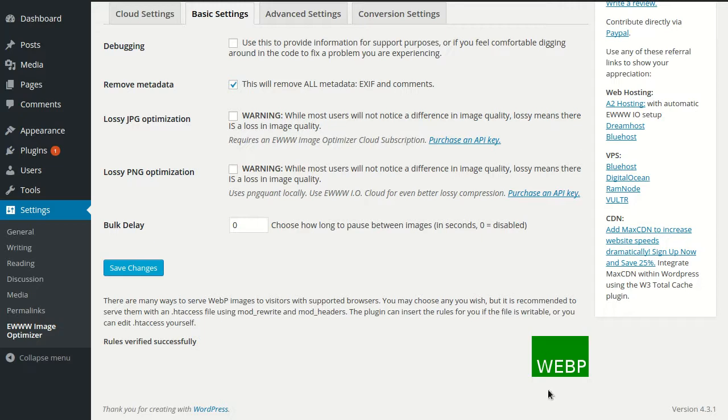We get a lovely green WebP image that tells us everything is now working. When you're using a native Apache or Nginx rewrite solution like this, you won't see the image URLs in your page change. The rewriting happens when your browser actually requests that particular image URL.